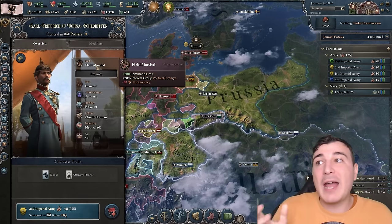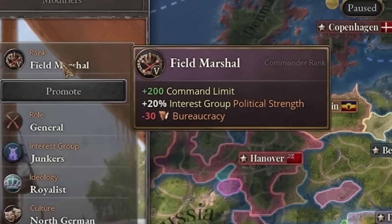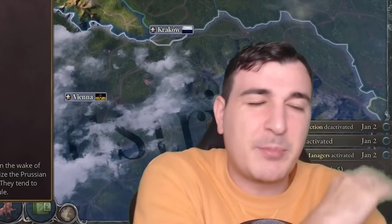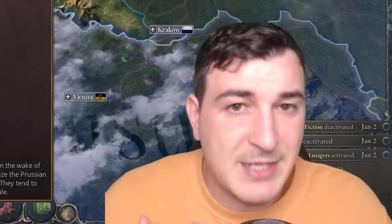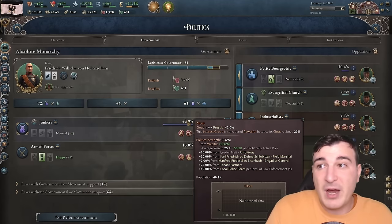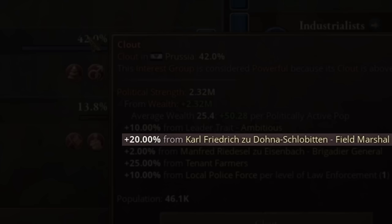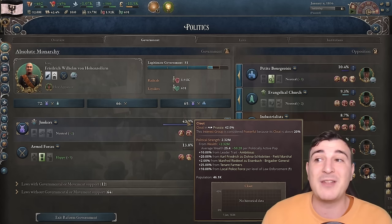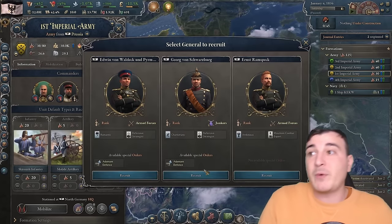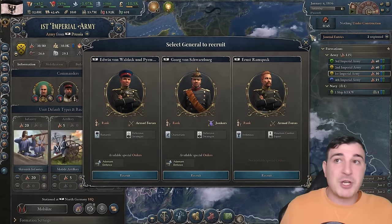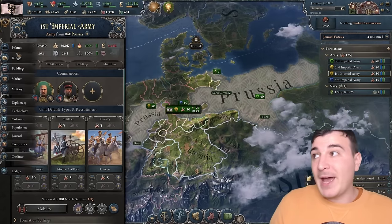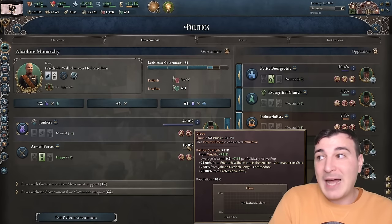One thing to note is that the higher the level of your general, the higher the interest group political strength. This general is part of the Junkers interest group, and being a part of it gives the Junkers 20% political strength — a huge amount. So this is also a way to promote a specific party: if you want to boost the armed forces or the industrialists, you can recruit a general from that interest group, promote him, and once he's level 5, he gives a maximum of 20 political strength, reflected in that interest group's clout.